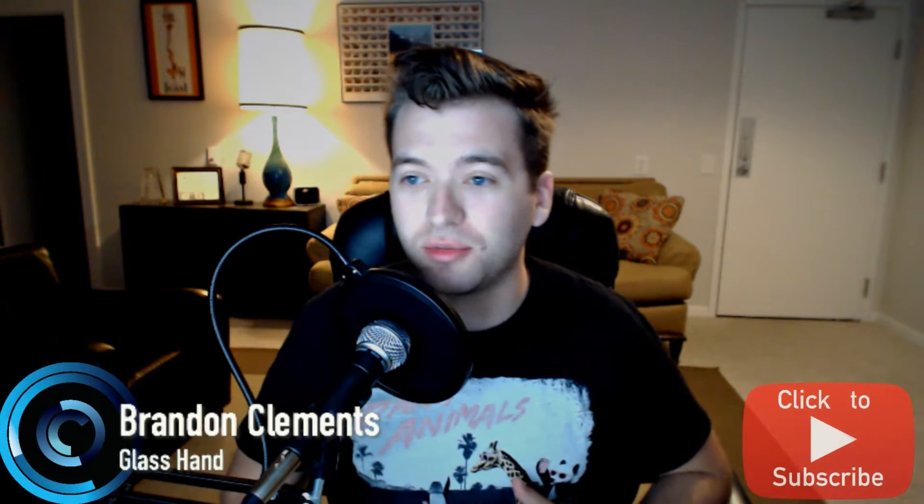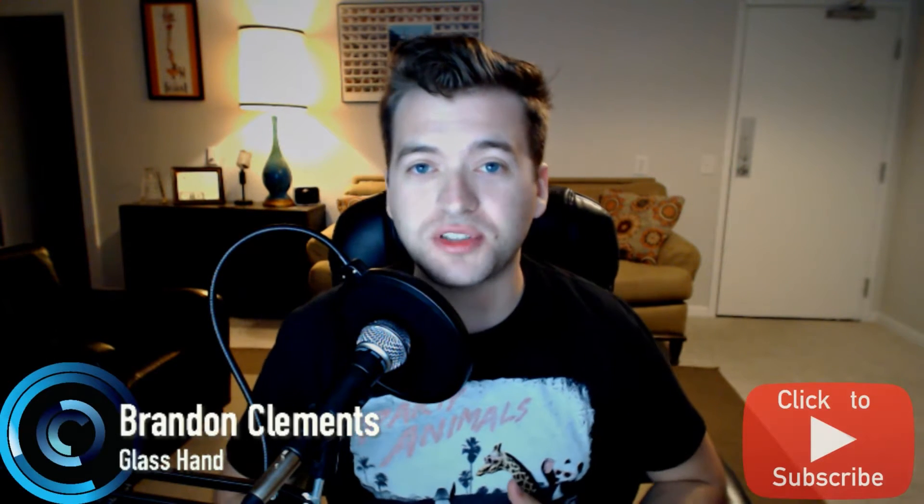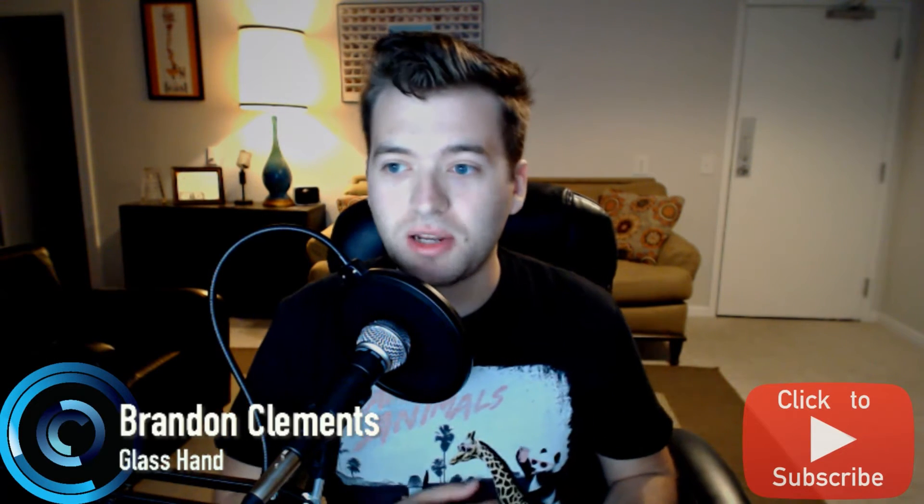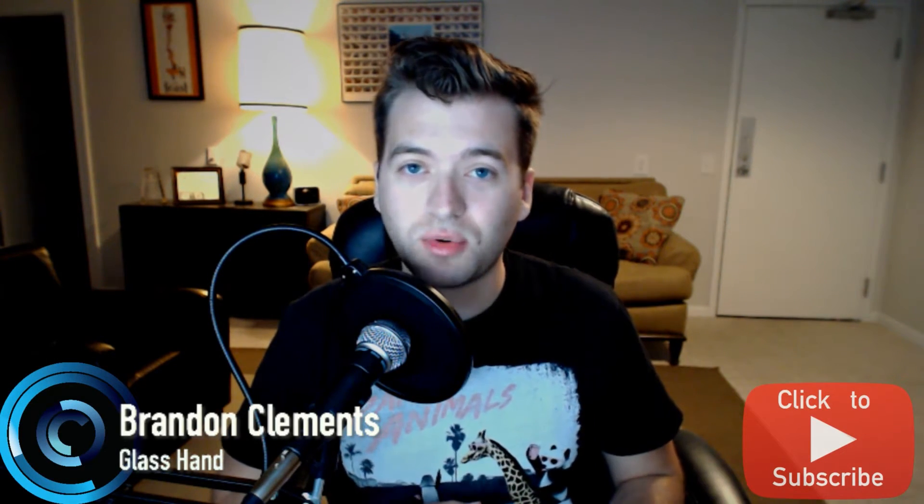Hey, how's it going everyone? My name is Brandon Clements and welcome back to part 12 of our Substance Series and Substance Painter. I have a few things that I want to show you guys before we get started today.